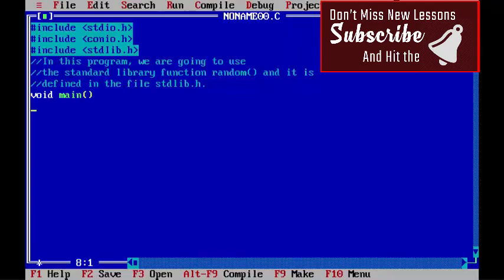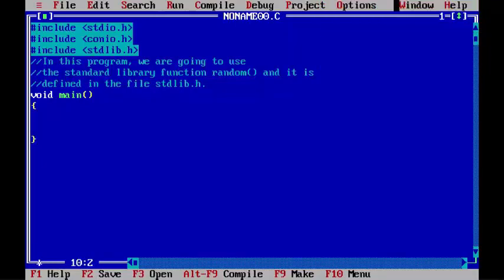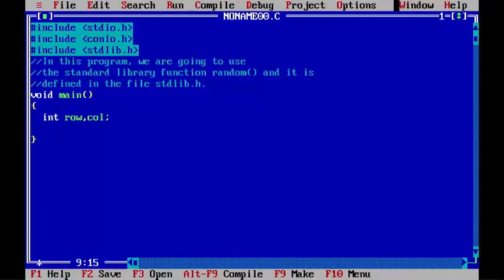In this program, we need three variables: int row, col. And we will declare one more variable after this line. I am initializing these variables to row=25 and col=80.